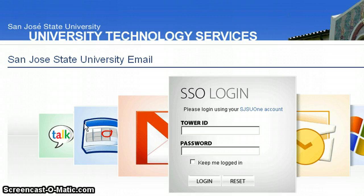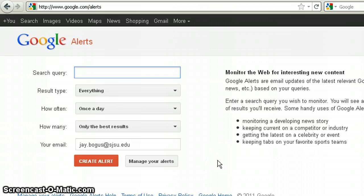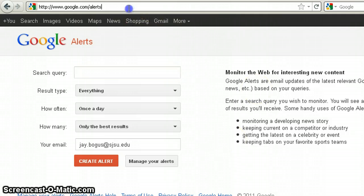As an SJSU student, you're given a Gmail account that ends with at sjsu.edu when you enroll. So the first step is to sign in to this account. Next, open up a new window and go to the Google Alerts site at google.com/alerts.